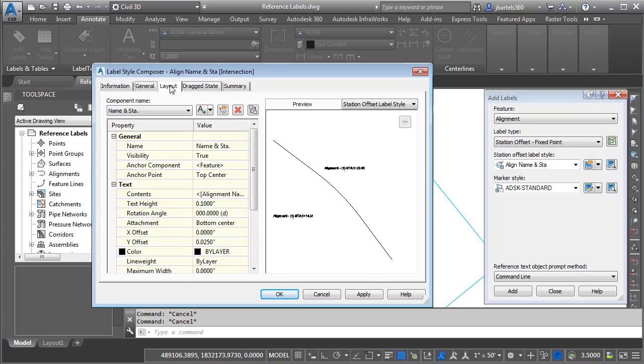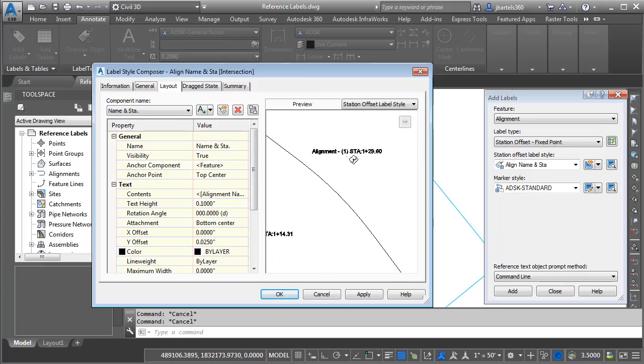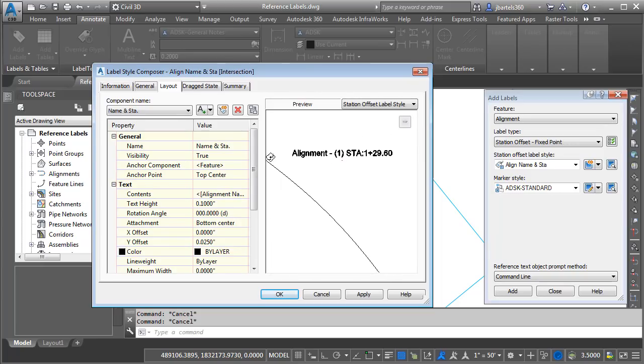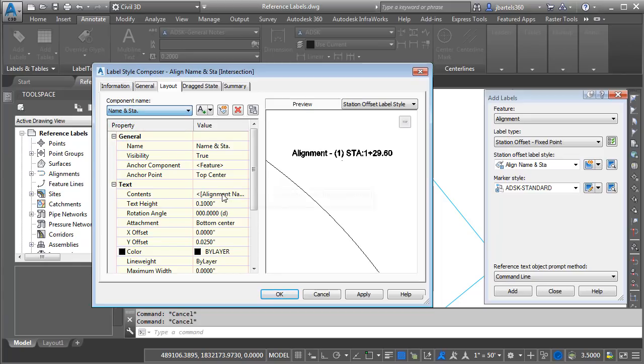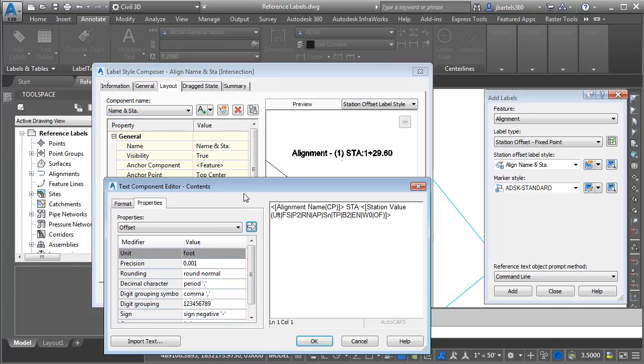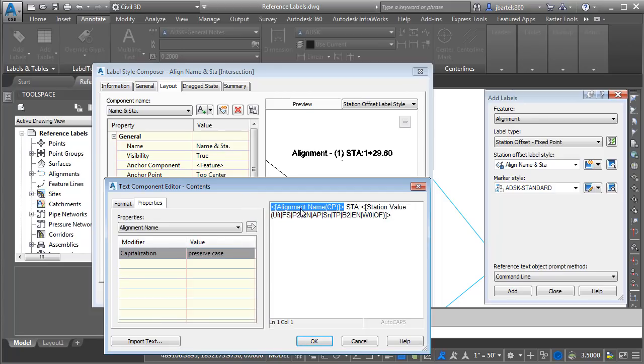I will then go to the layout tab. I'll click in the preview area and we'll zoom in and get a better look. Right here, we can see that this label style has a single component called name and station. That component has a text height of 0.1 and if I click in the contents field, we can click the ellipsis button and see how this label was built. It starts with some programming code that's going to extract the alignment name and then it's followed by some text STA colon.